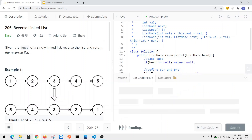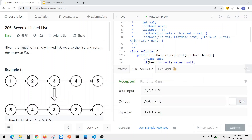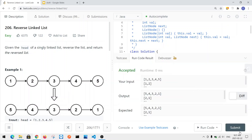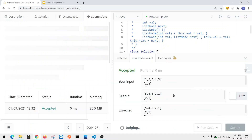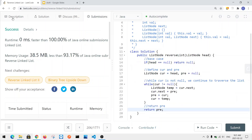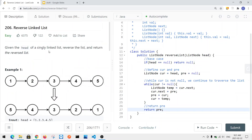Let's run our code and try a few more examples. Let's submit — and we have success! This is how we solve the reverse linked list problem in linear time complexity as well as constant space complexity.